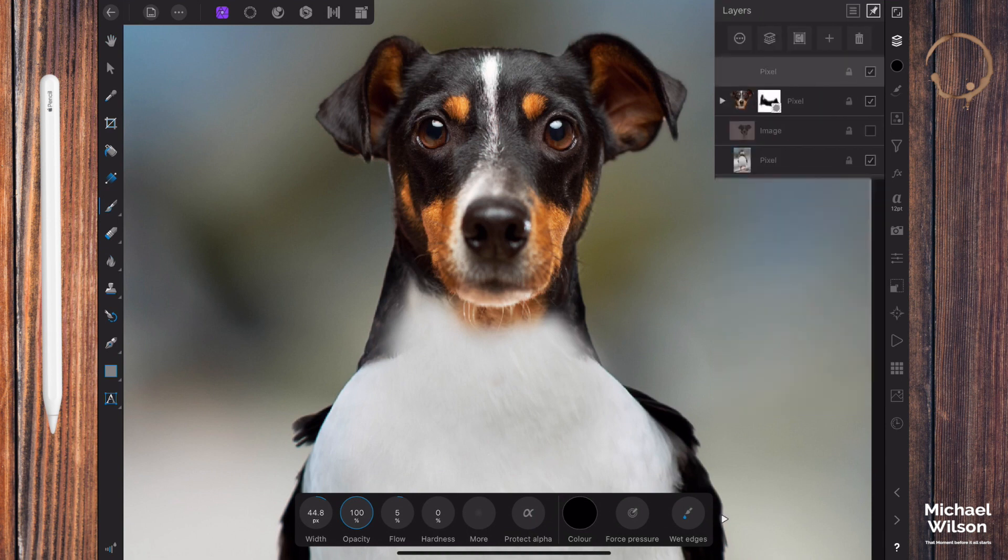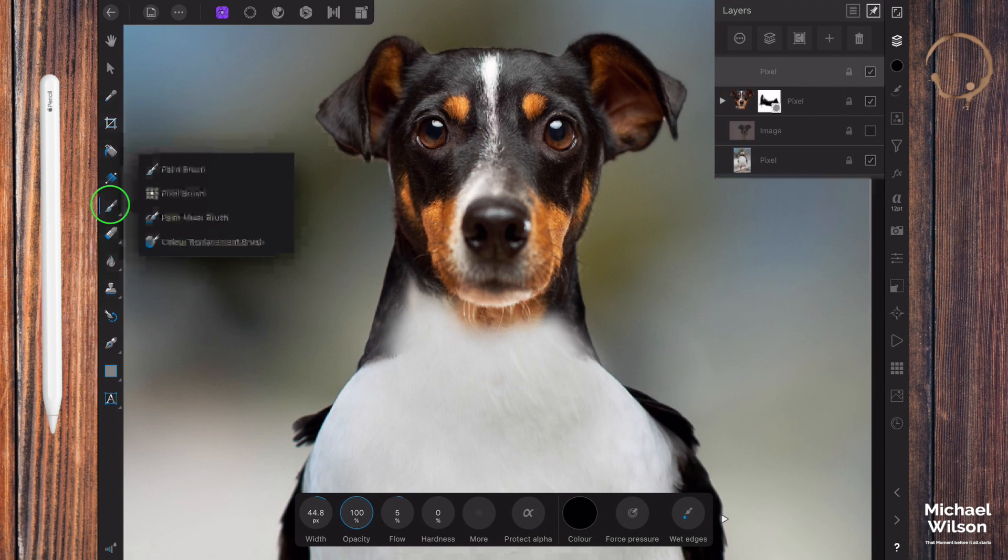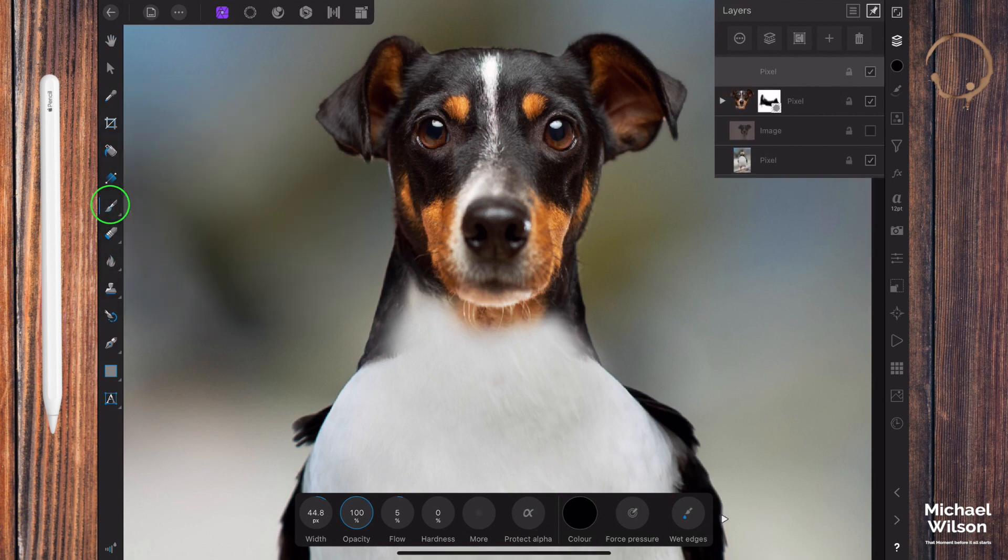So that's the blend mode on color. Let's go back to our layers. We've got our pixel layer, the blend mode is on color, still on our paintbrush tool here, still on a nice soft brush. We're going to change our flow to about 15, keeping our opacity at 100 and hardness at zero.